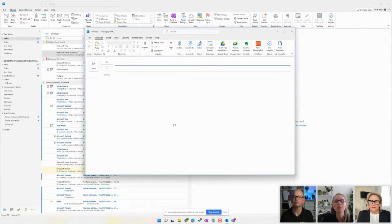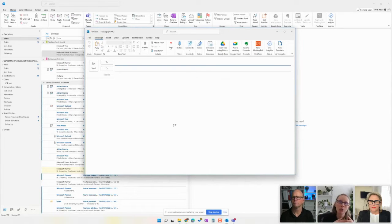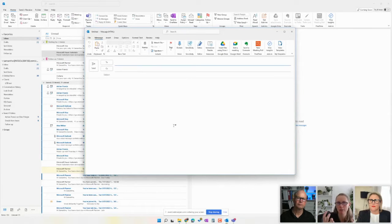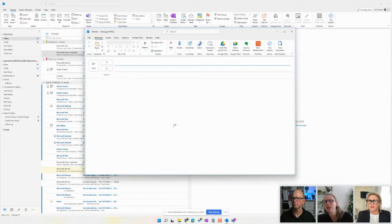So this tool, Microsoft Find Time, lets you actually create a poll to find what the best time is for people. So I want to demonstrate how it works.